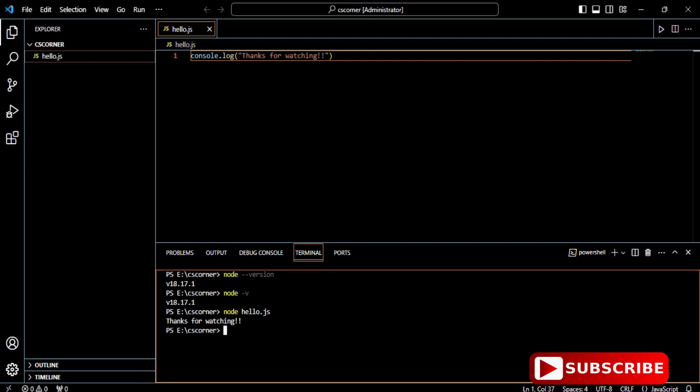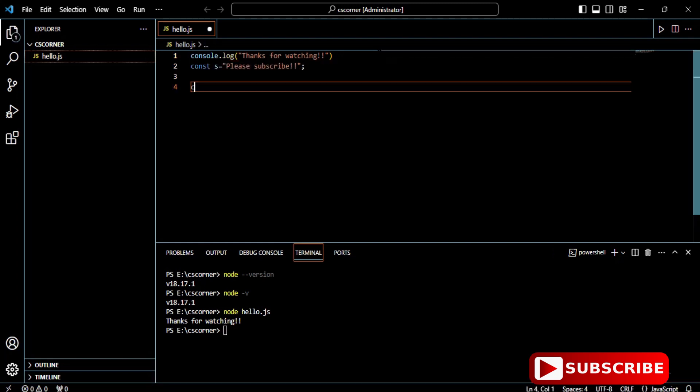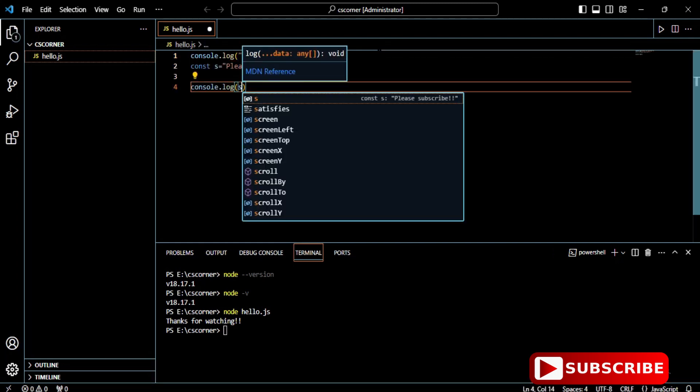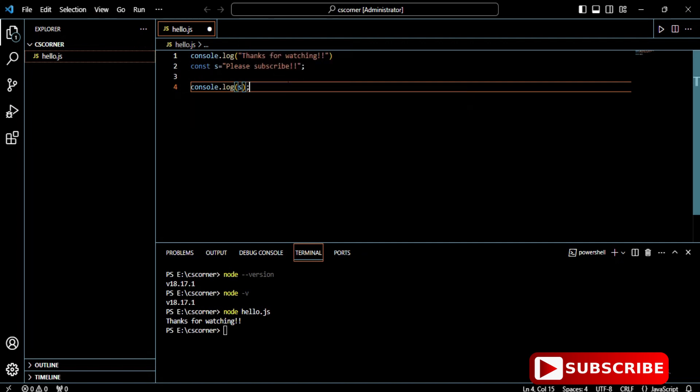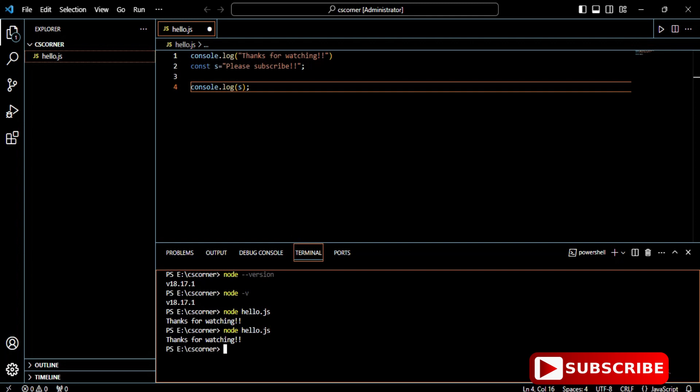Now let's do some modification to the code and rerun it. I'm assigning one value 'thanks for watching' and this value I'm going to print on my console. We will run it, but you can see I'm not getting my second line 'thanks for watching.' Why? Because I haven't saved my program.